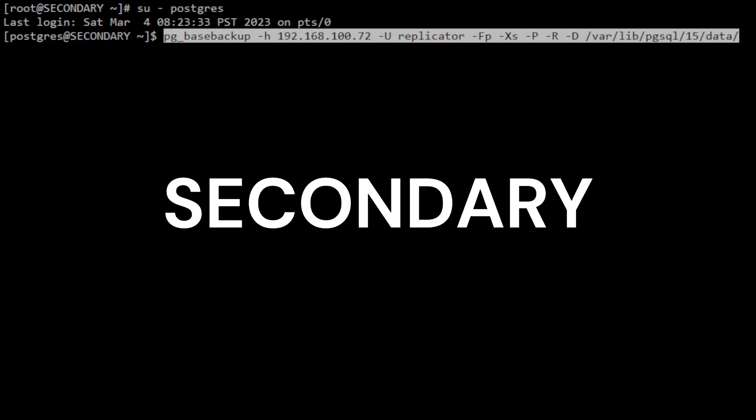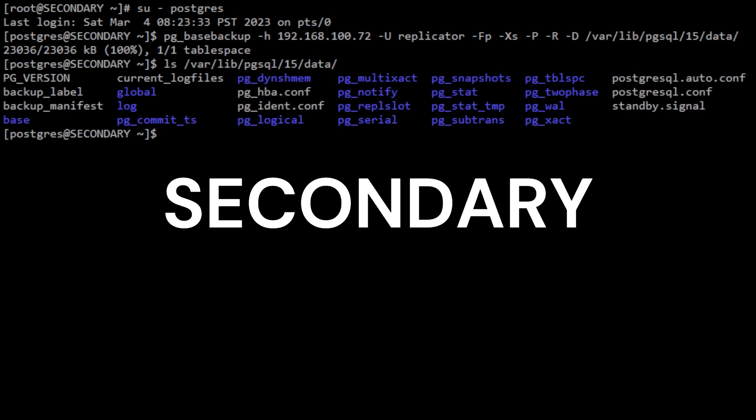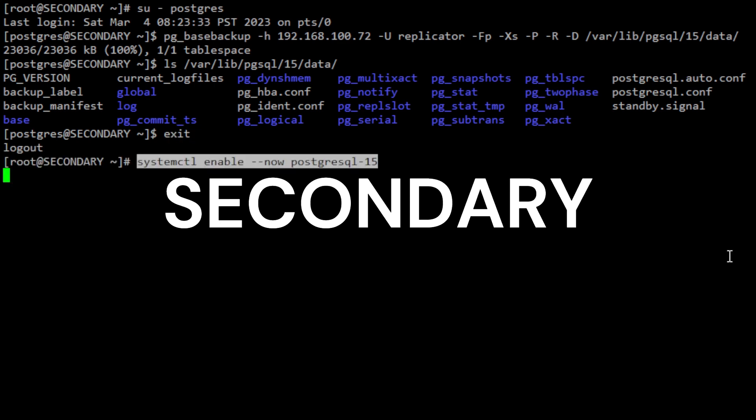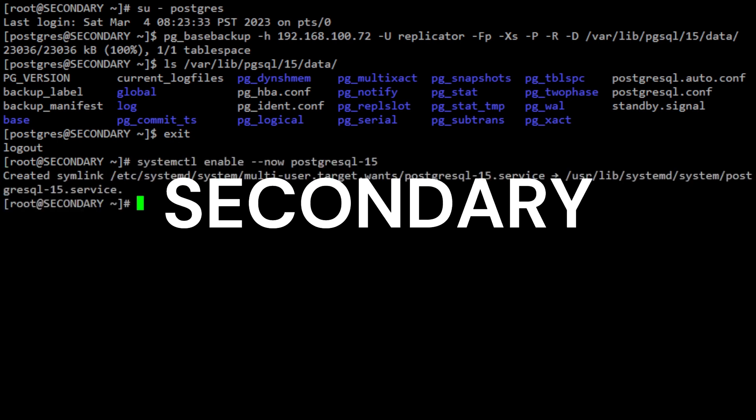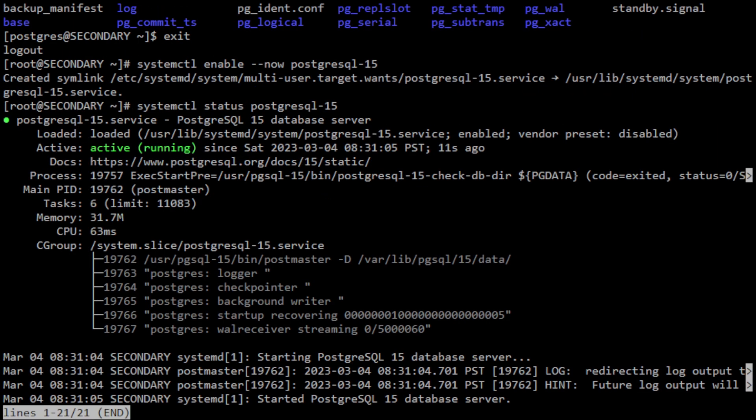The backup is created using streaming replication, with progress messages displayed during the backup process. The resulting backup includes all the files needed to start our replica server, and the backup files are stored in the /var/lib/pgsql/15/data. Exit as PostgreSQL user and then execute systemctl command to start and enable on boot the PostgreSQL service on the secondary server. At this point, you have configured the secondary server and enabled asynchronous replication.